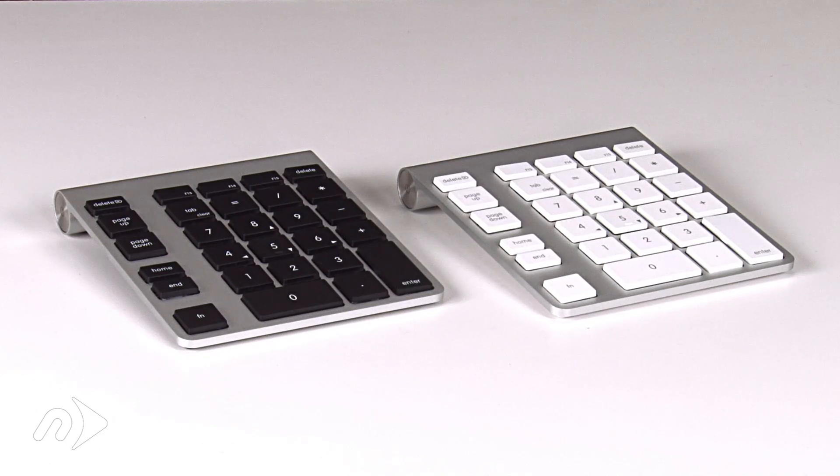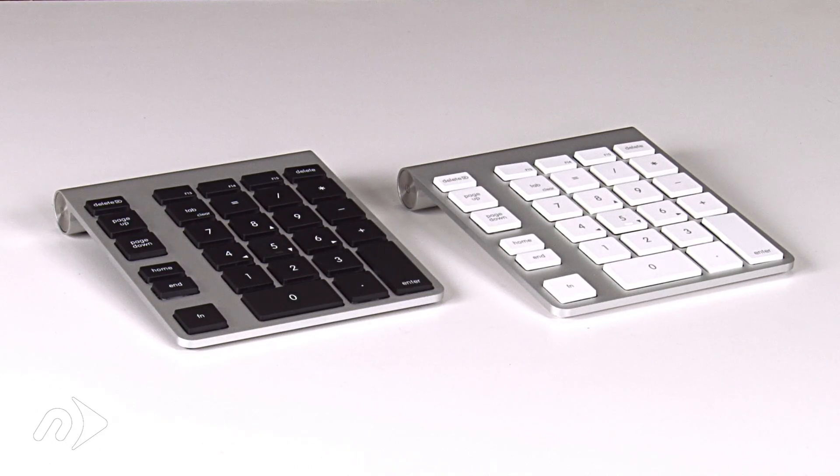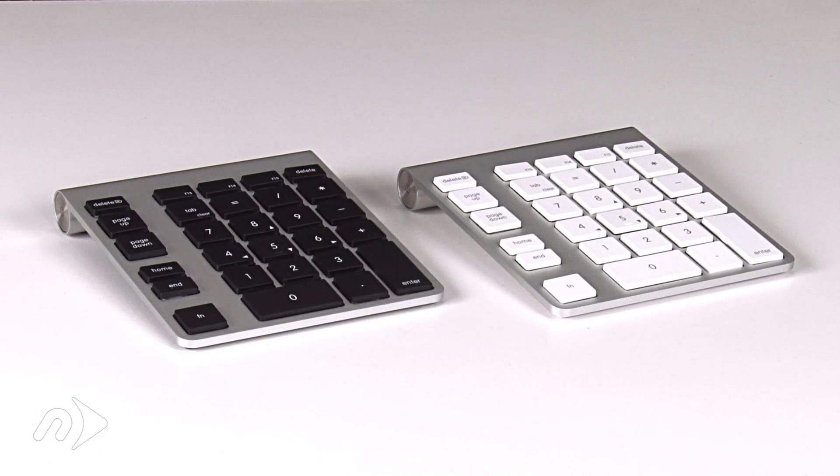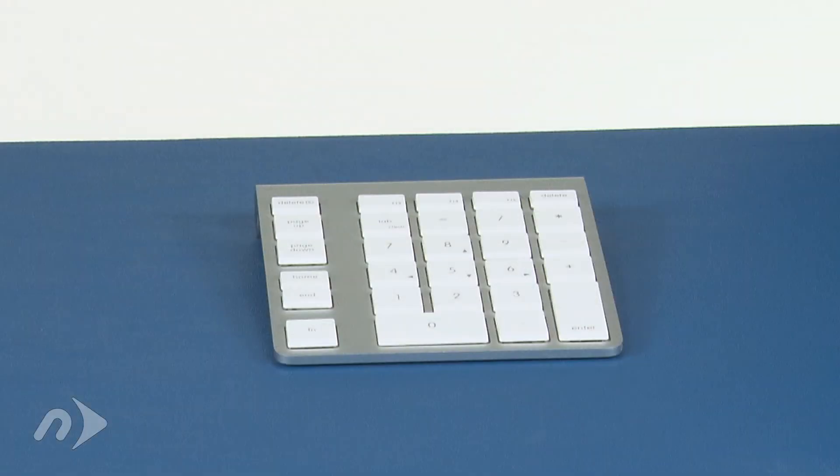Welcome to the instructions for setting up the NeurTech Wireless Aluminum Keypad. The first thing we'll need to do is insert the batteries into the keypad.